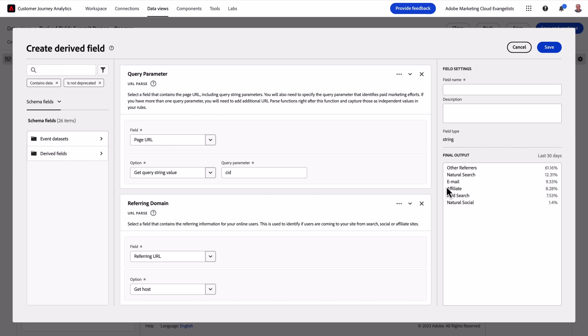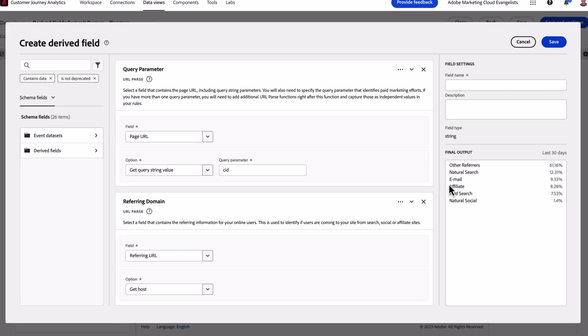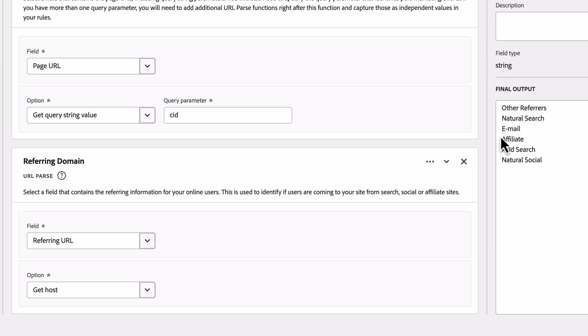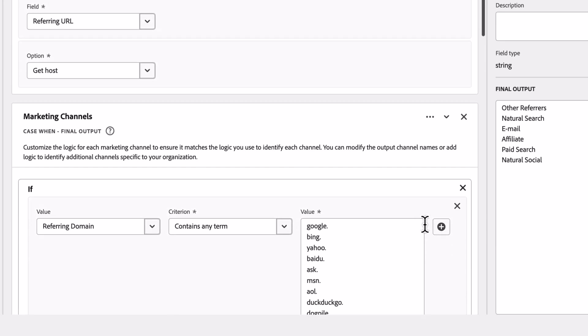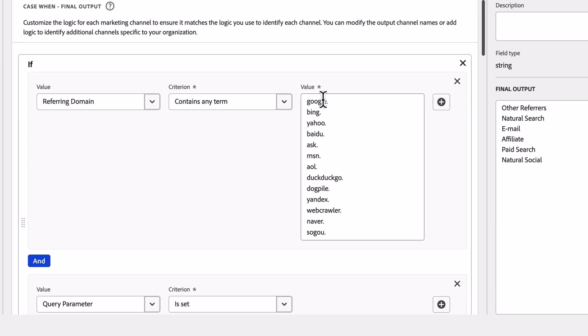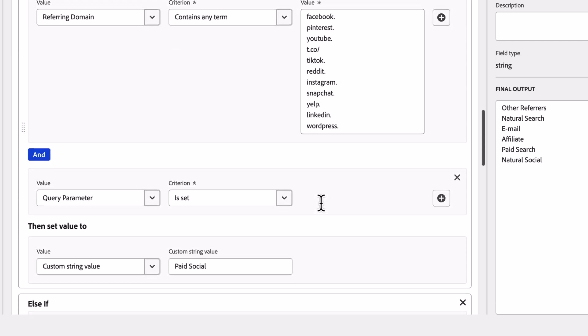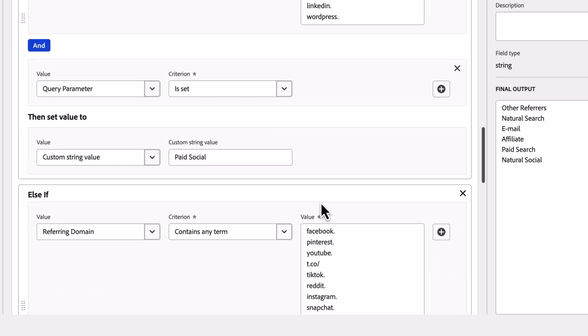Next, I'll want to modify the rest of this template to meet our unique setup. We have some referring domains pre-populated for search and social identification, but you can augment these to include additional ones as you see fit.